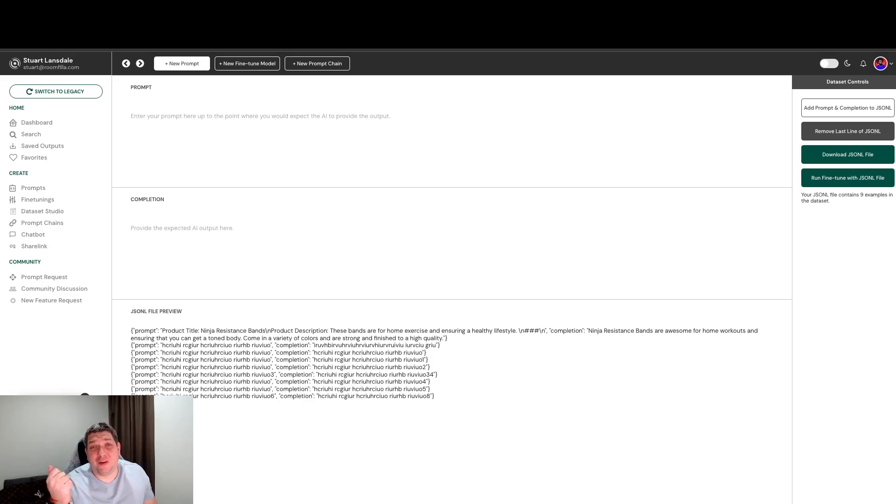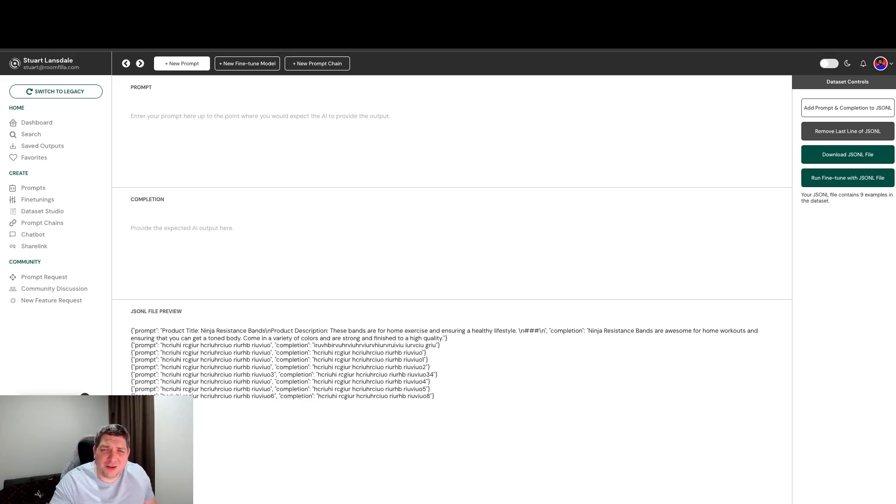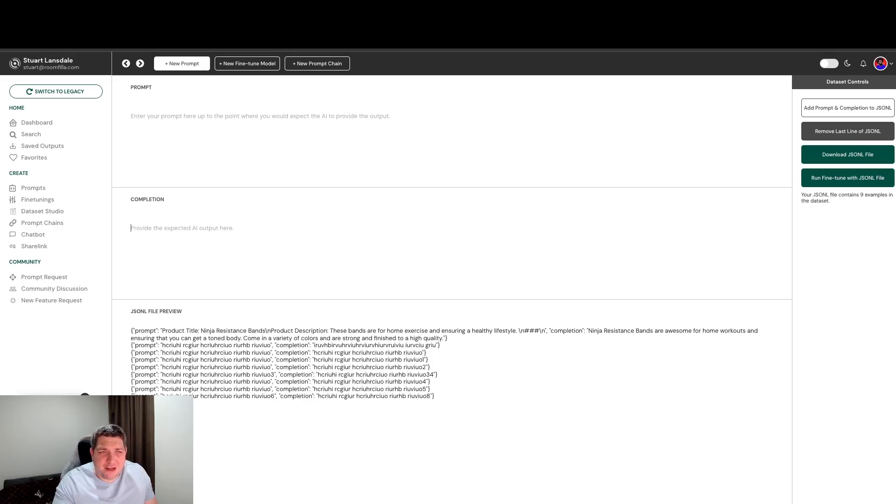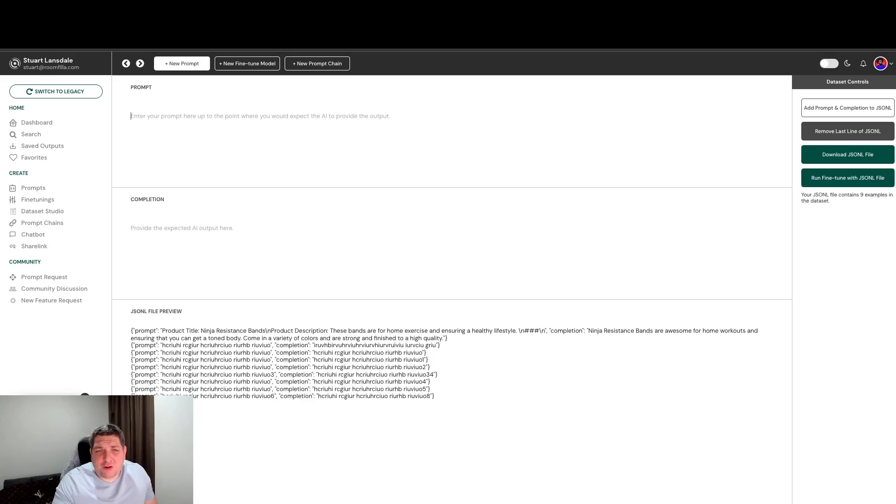So it's really exciting times for people who want to build with this AI technology and get better outputs by fine tuning because we've really made it as simple as possible for anyone to do that. You can do this as much as you want within Roku. It's now live. So all you have to do is find Dataset Studio and you'll be able to do that.